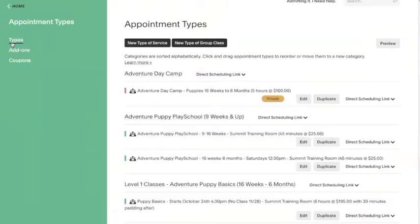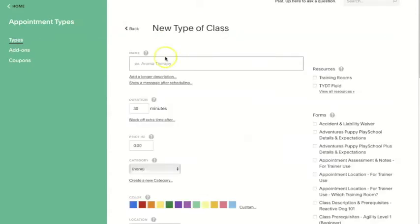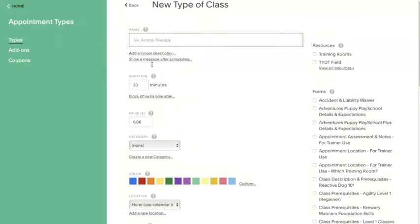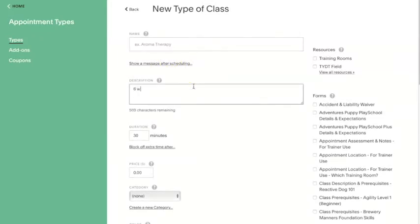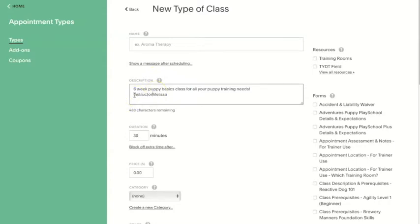Under appointment types on the left-hand side of your Acuity dashboard, click on new type of group class. From here, you'll be able to edit several settings to customize your group service for what you need. You can add a description of the class that will show up on your client scheduling page — this is really great for putting what the class is about, any pre-class info that your client might need, like a prerequisite requirement or the name of the instructor that's teaching it.